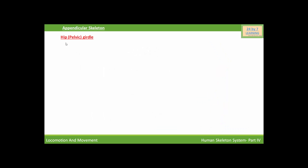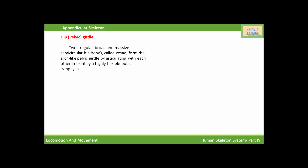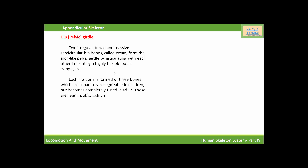Next, we are going to discuss the hip girdle or pelvic girdle. Two irregular, broad, and massive semicircular hip bones form the arch-like pelvic girdle by articulating with each other in front by the highly flexible pubic symphysis. The pelvic girdle consists of two coxal bones, and the two halves meet ventrally to form the pubic symphysis.